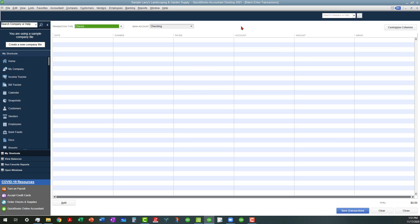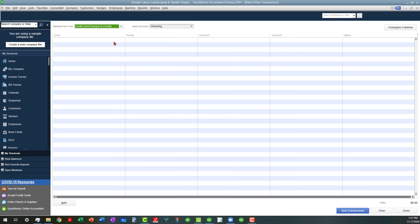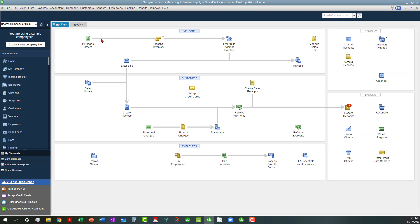I hope to do separate tutorials on these so you can see more in-depth how they work. These features work not only with checking accounts but also with credit cards and other types of transactions. That's all I wanted to show you today.